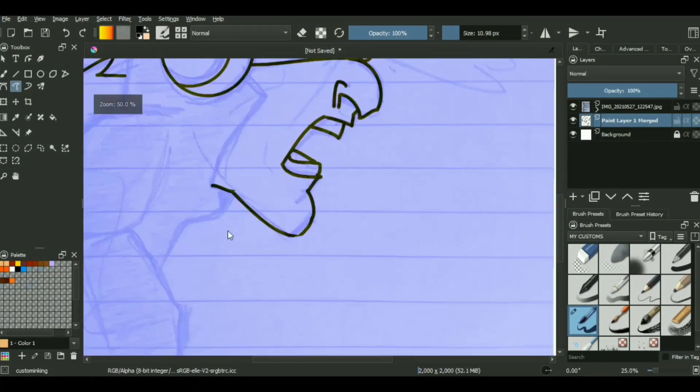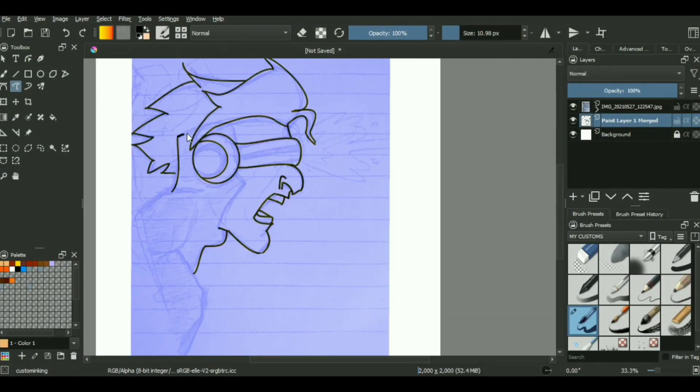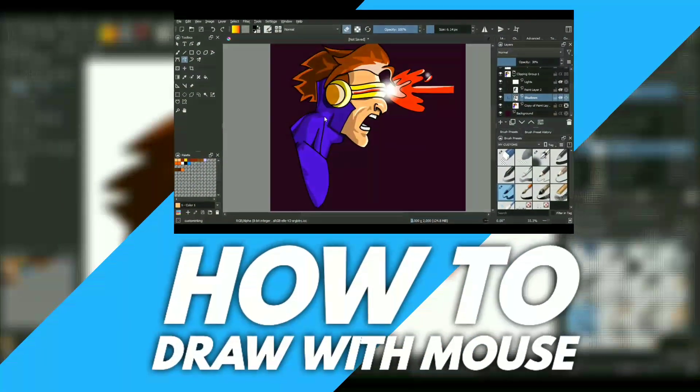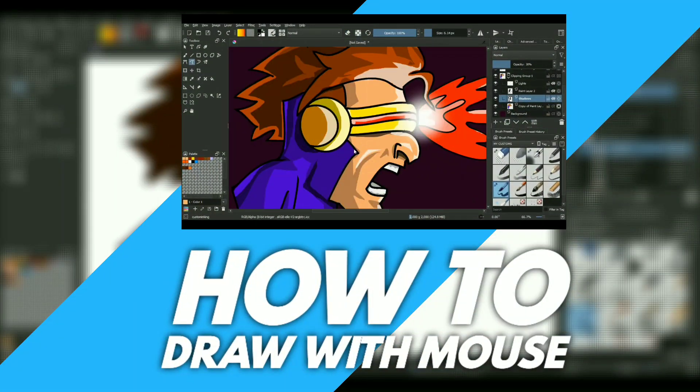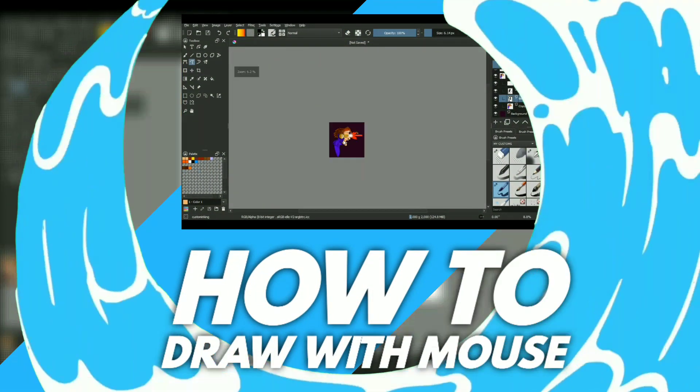Nine months ago I made a video on how to draw with mouse, but you people wanted more. So today we will be discussing how you can draw with a mouse step by step, start to finish.